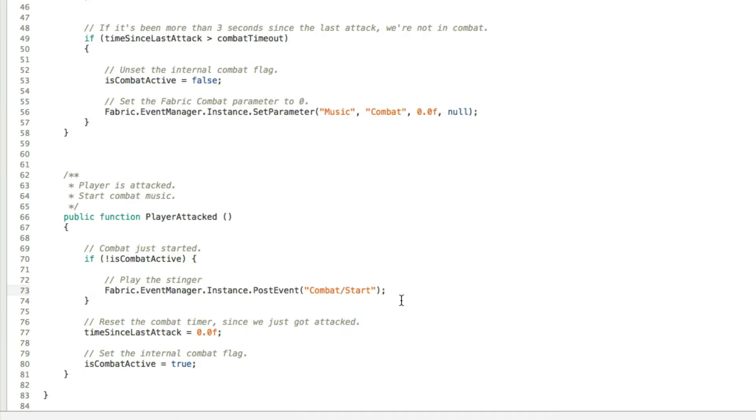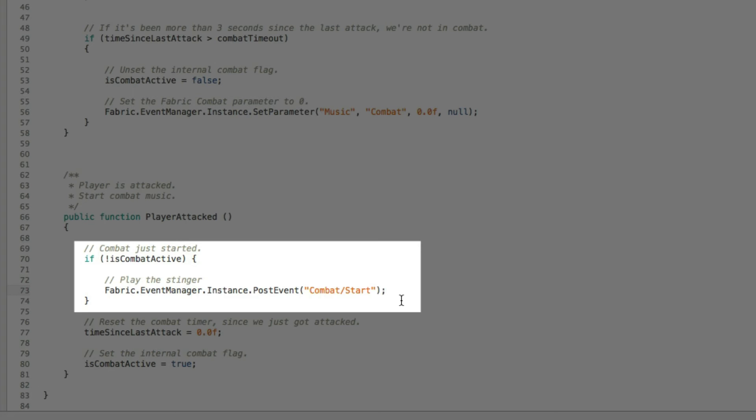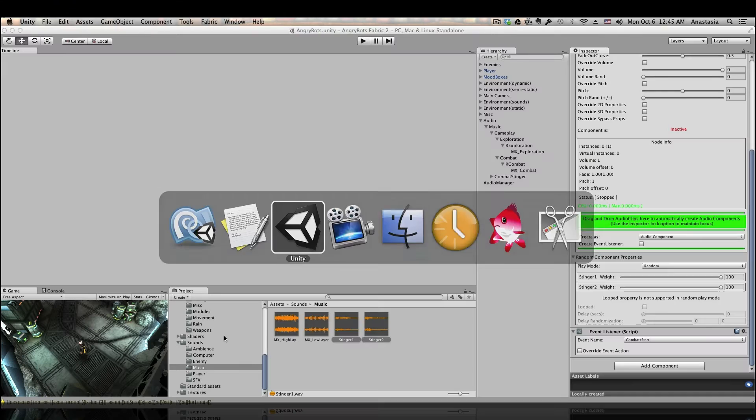Now we just need to add a couple of lines to a script. So when the player is attacked, if combat is not already active, then tell fabric to post event called combat start, which will in turn trigger our stingers.